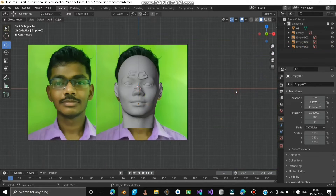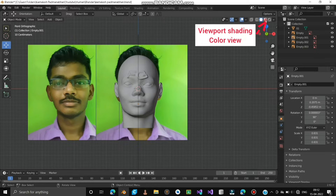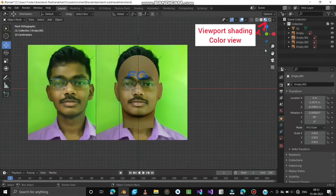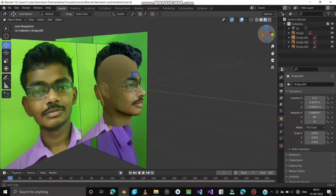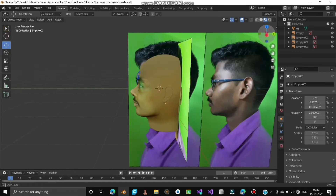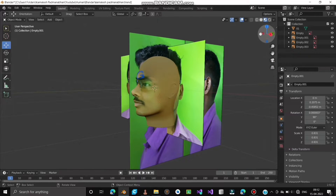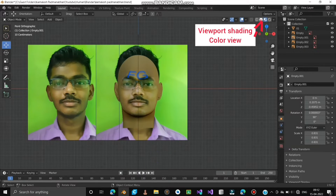Change the Viewport Shading to display in Color mode — it looks great. Let's move back to Viewport Shading, Solid view.